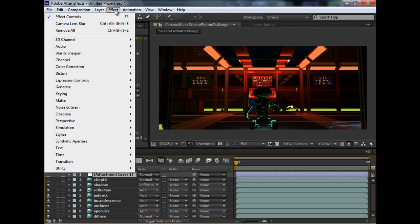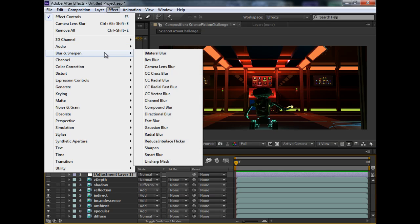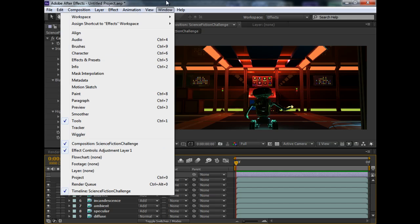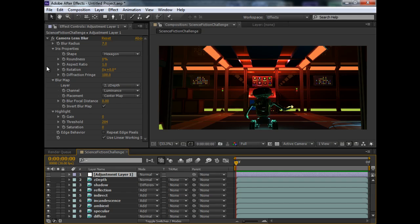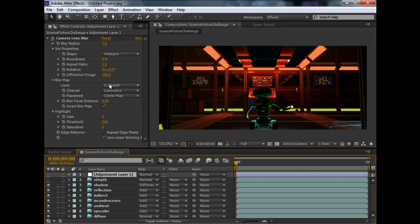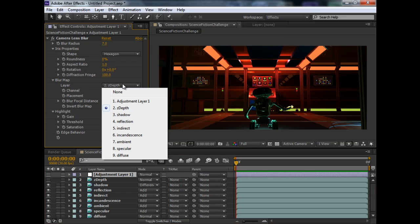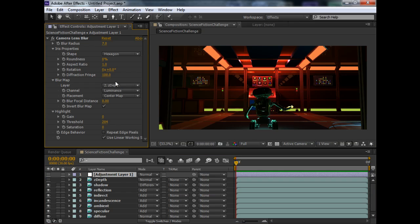Come under the effects tab. Go to blur and sharpen. Camera, lens blur. That's what you need. Click this. It will bring up this under effects control. Camera, lens blur. So, how do we set this up? Firstly, we need to select the layer that is our ZDEP map. So, under layer, we choose ZDEP. So, now if we turn on. If I turn on my adjustment layer, you can see that the depth of view is working.